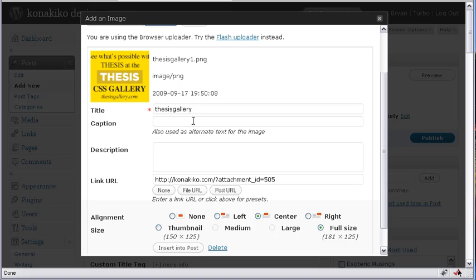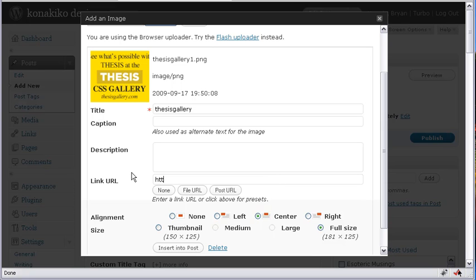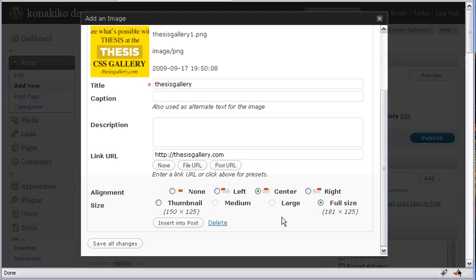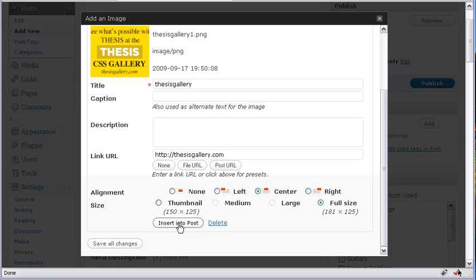Title, caption, I'm going to leave. I can put something in there if I want. Description, leave that empty. Link URL, this is where I'm going to put where I want it to link to. And then I just insert it into the post.